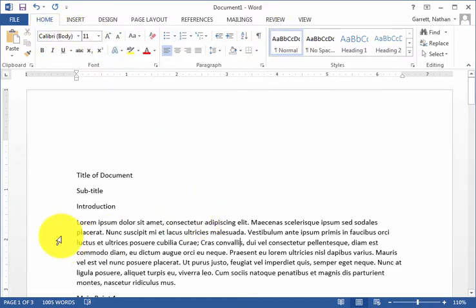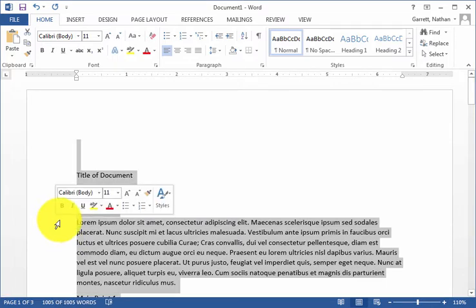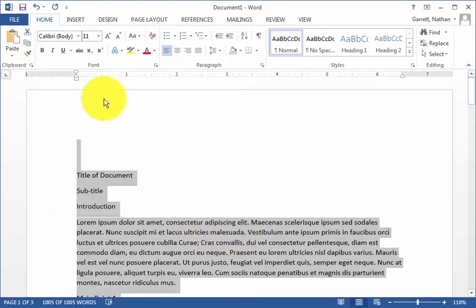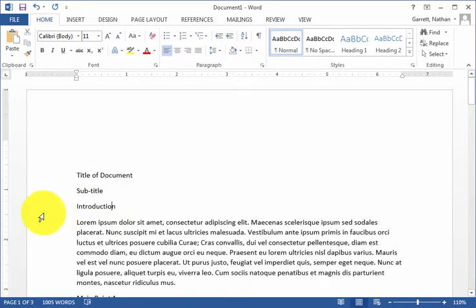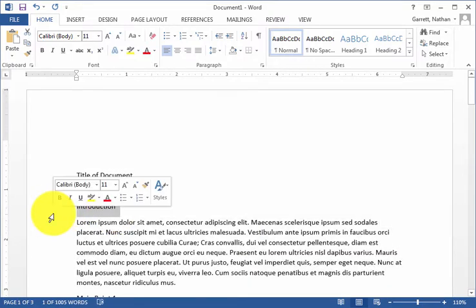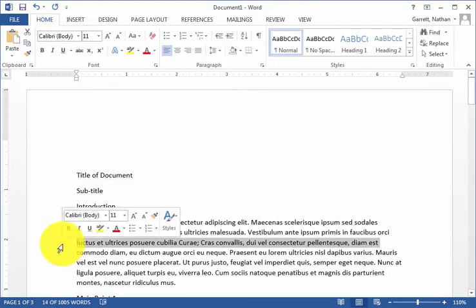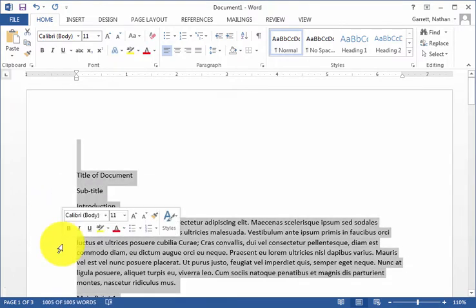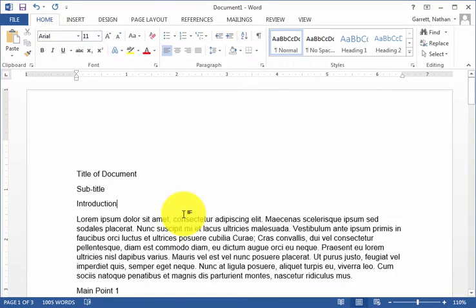Let's say that your boss is a huge fan of Arial. Usually what you'll do when you want to style a document is just to select the whole thing. So, for example, I'm triple-clicking in this left margin here, which selects the entire document. You click up here in the font and type in Arial. That's normally what happens.